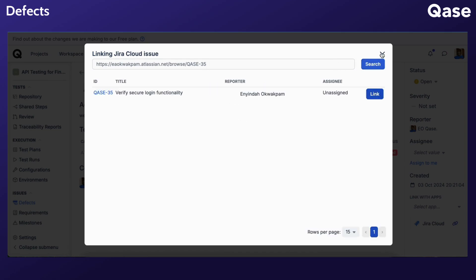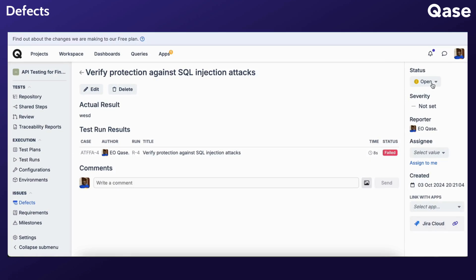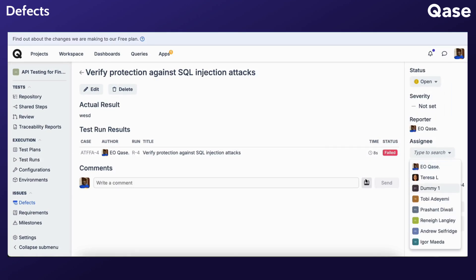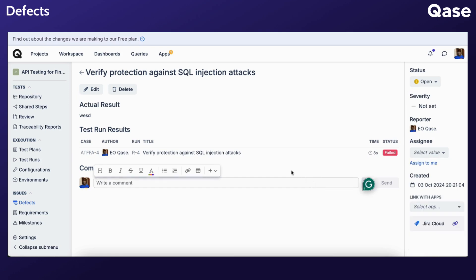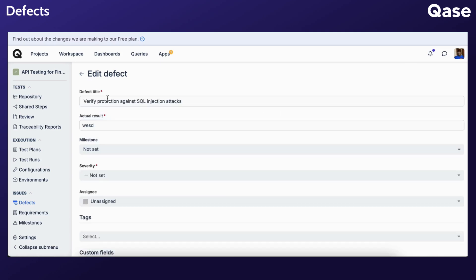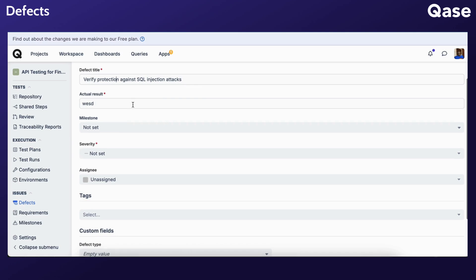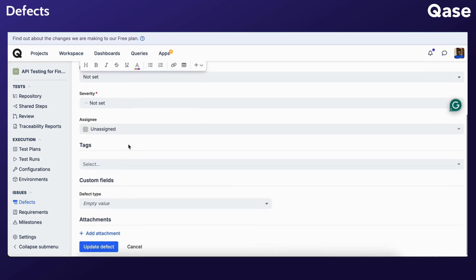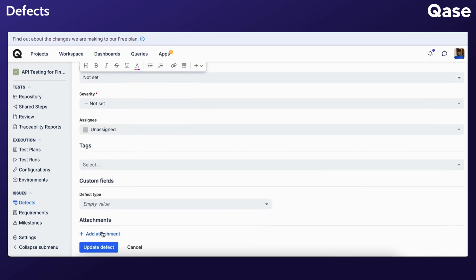Additionally, you can modify the defect's status, assignee, and add comments. For more adjustments, select Edit, which directs you to another screen where you can update the defect's title, add the actual result, attach files, and finalize changes by updating the defect.